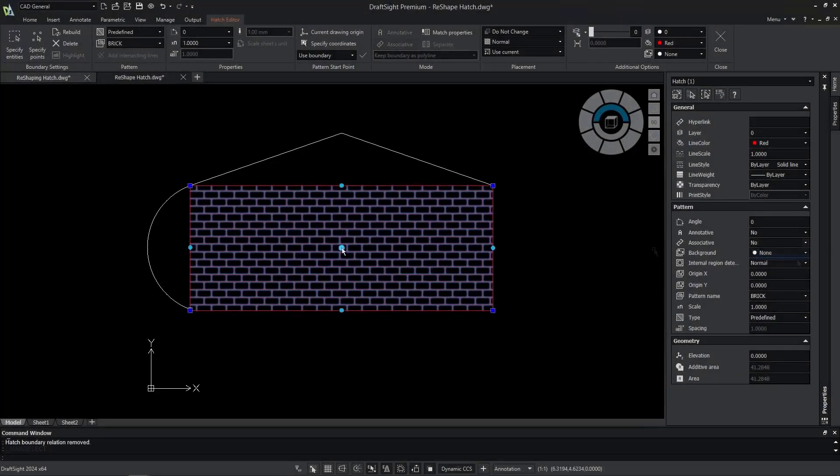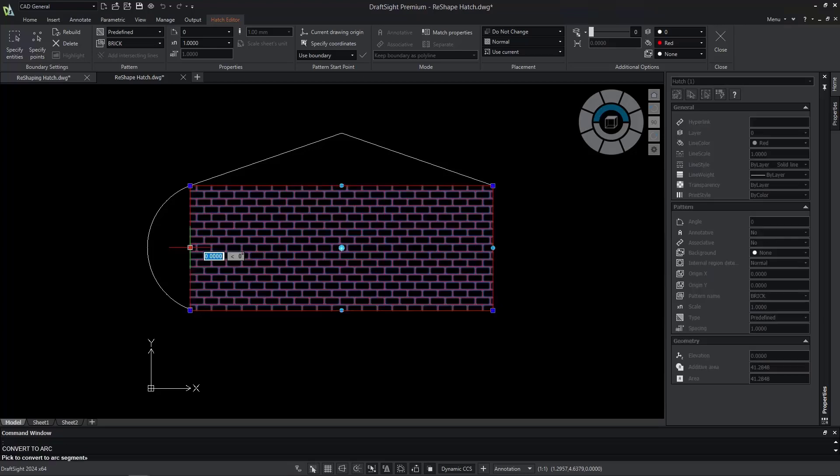Utilize the new enhancements to hatches so you can work with more freedom when reshaping hatch boundaries.